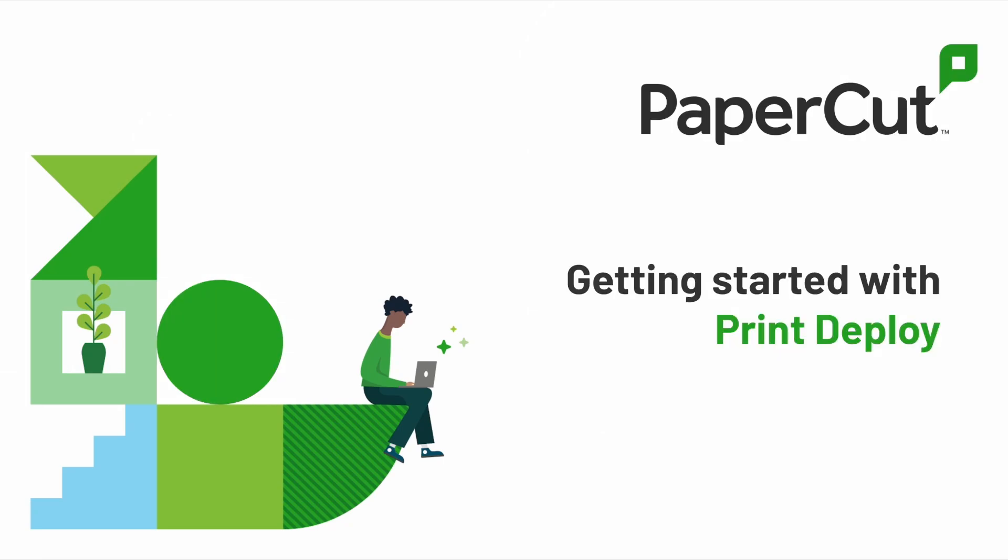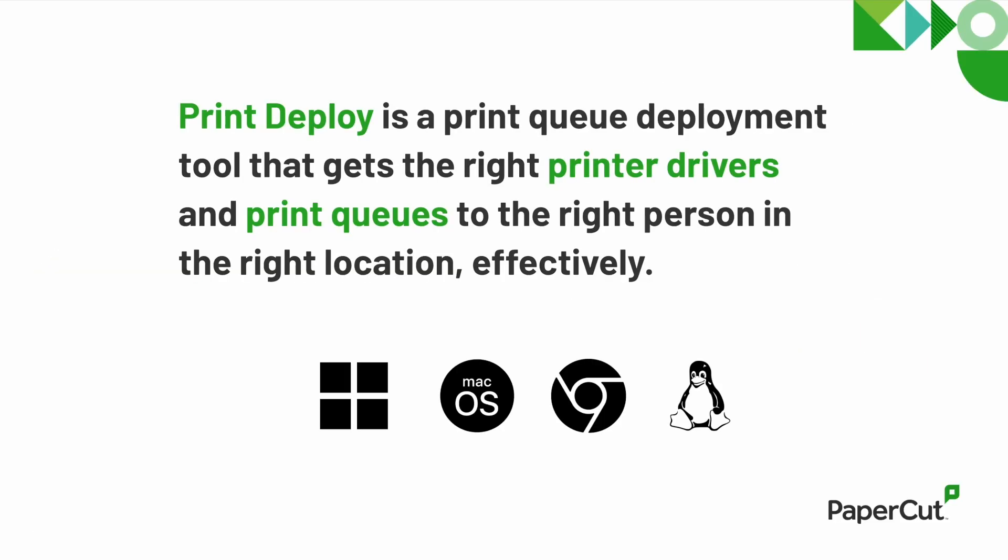Hi, I'm Aaron at PaperCut. Today, I'm going to introduce you to one of our time-saving tools, Print Deploy. Print Deploy simplifies the process of managing and deploying print queues. It ensures that the right print queues are automatically delivered to the right people in the right location at the right time.